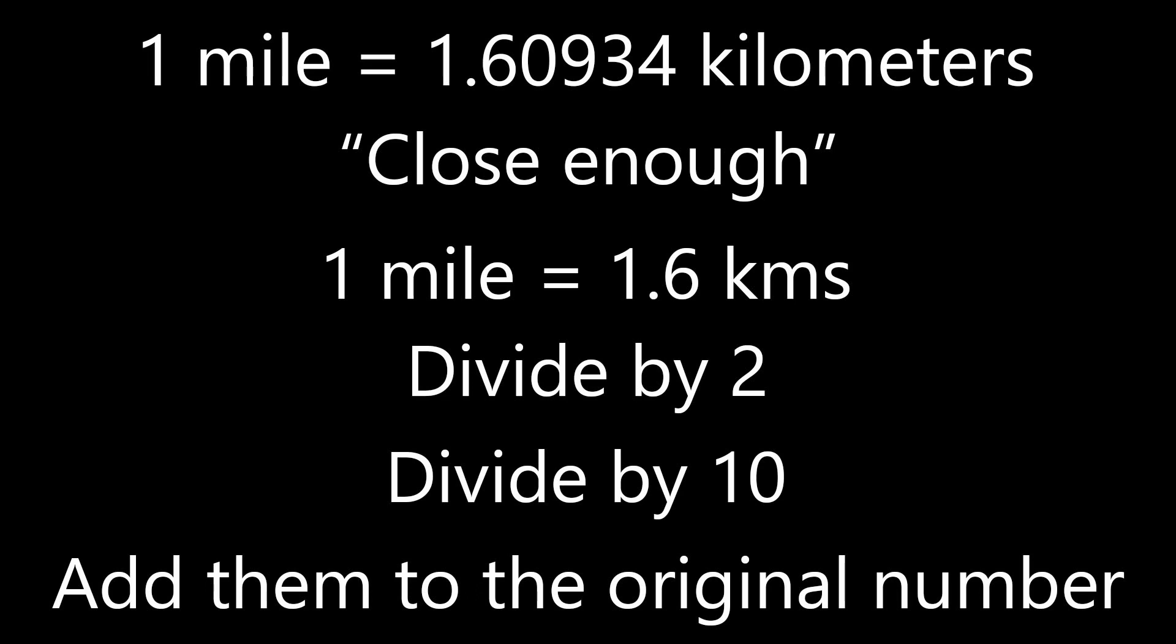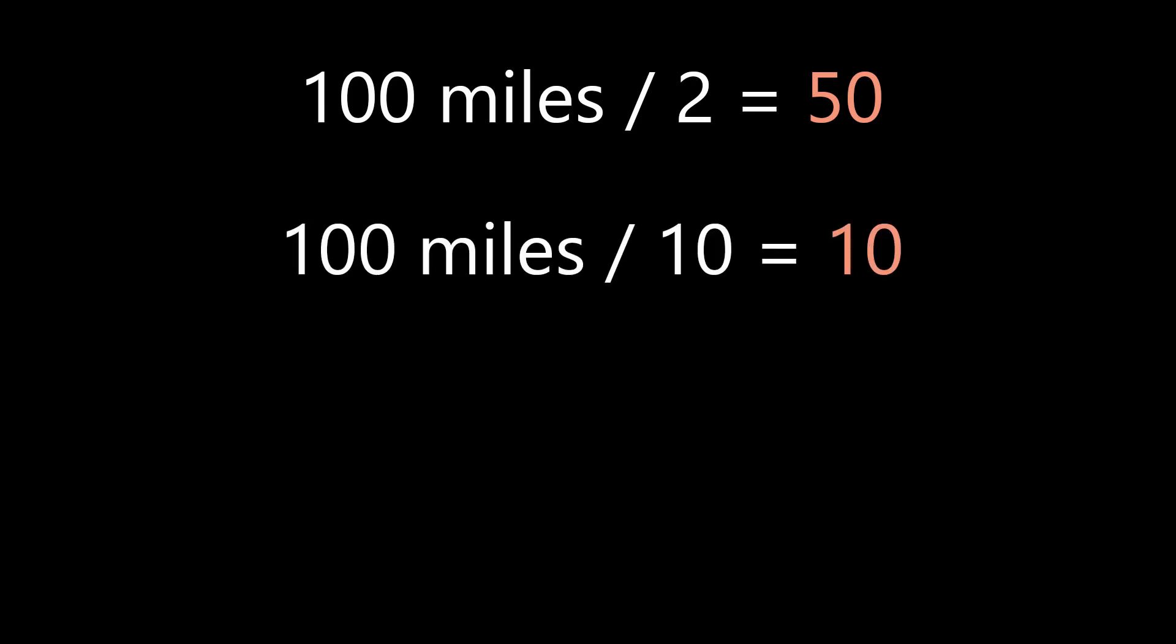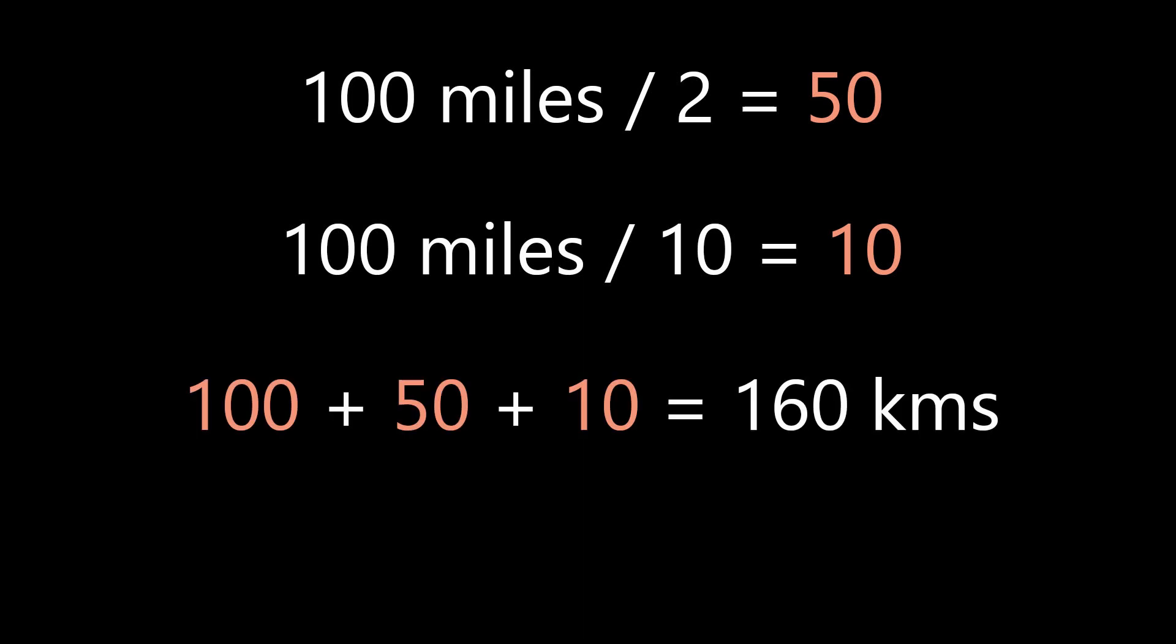For our first example, let's convert 100 miles to kilometers. 100 divided by 2 is 50, and 100 divided by 10 is 10. Just add these to the original number, and we get 100 plus 50 plus 10, which equals 160 kilometers.